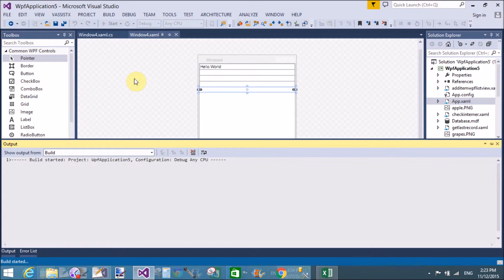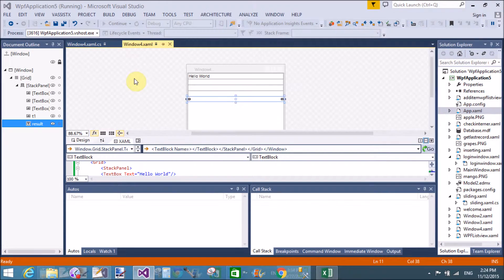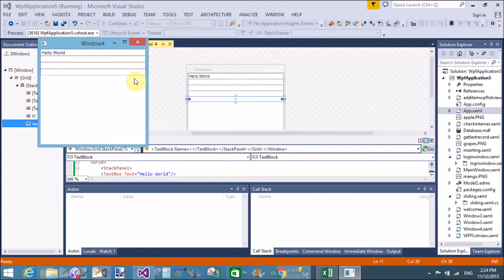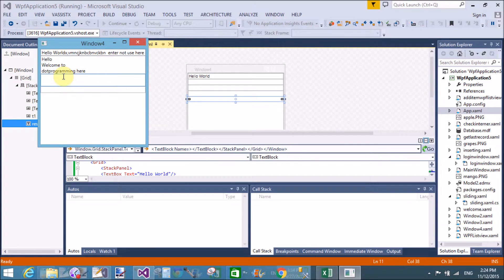It will take some time to run the application. The default message in the first TextBox is 'Hello World' and we can write in single line only — it does not accept Enter. In the second TextBox we can use the Enter key. In the third TextBox we can also use the Enter key and spell check. The SelectionStart starts from zero, character count is zero, and the selected text is nothing initially.